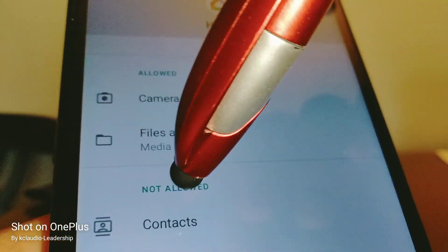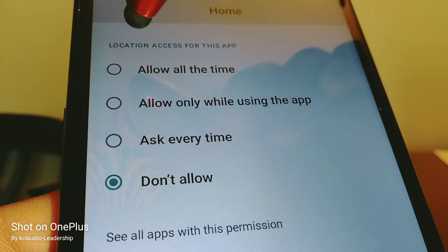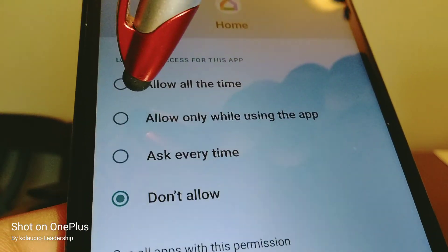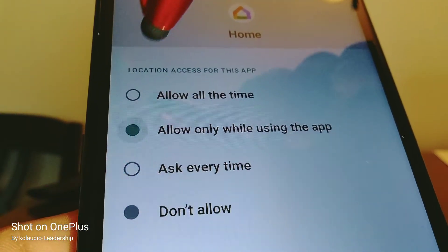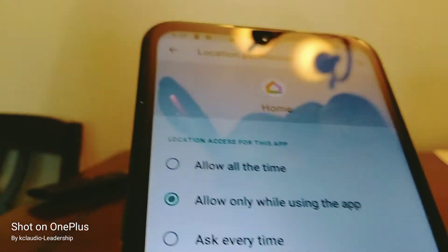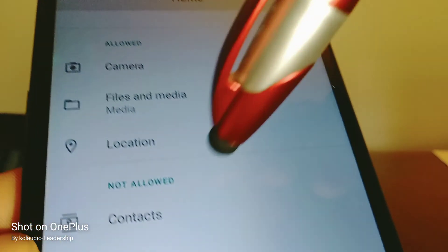For location, you can grant it only when the app is in use. Touch the arrow as well to save it.